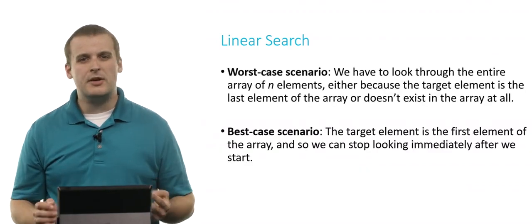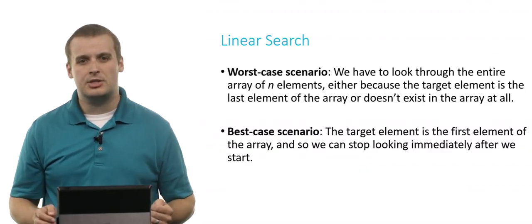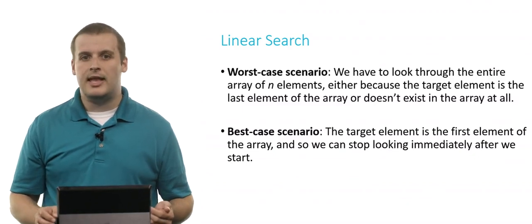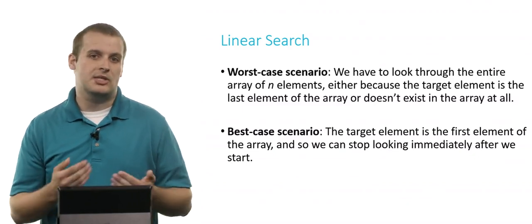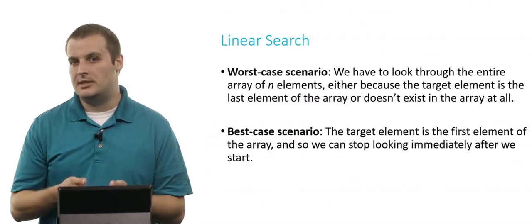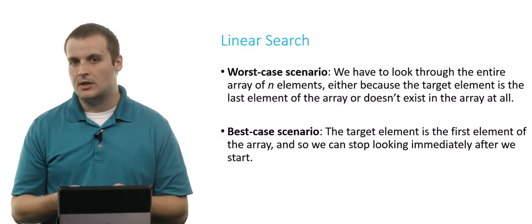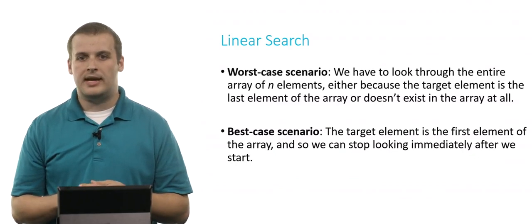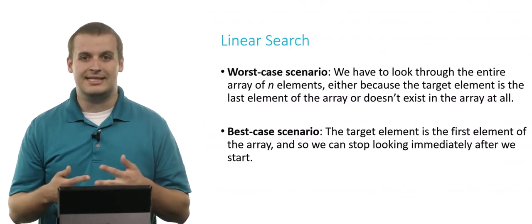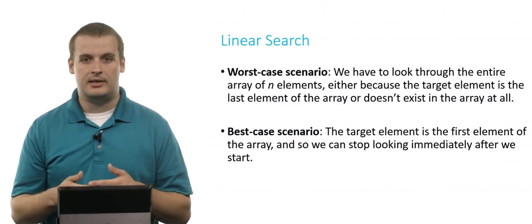So what's the worst case scenario with linear search? Well, we have to look through every single element, either because the target element is the last element of the array, or the element we're looking for doesn't actually exist in the array at all.